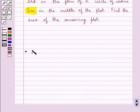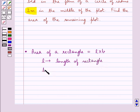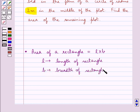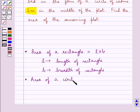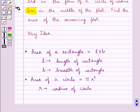First, let's recall the formula for the area of a rectangle. This is equal to L into B, where L is the length of the rectangle. Then, we have the area of a circle is equal to π r square, where r is the radius of the circle. This is the key idea to be used in this question.